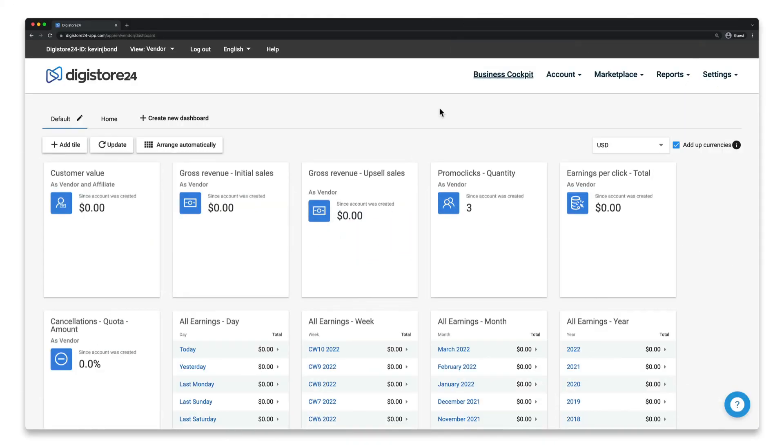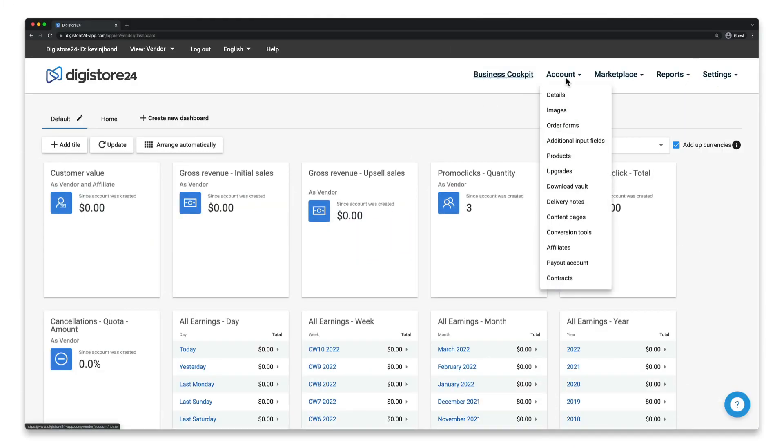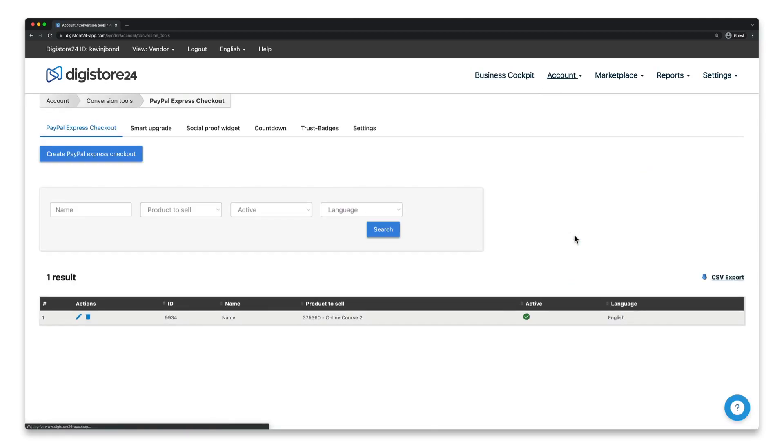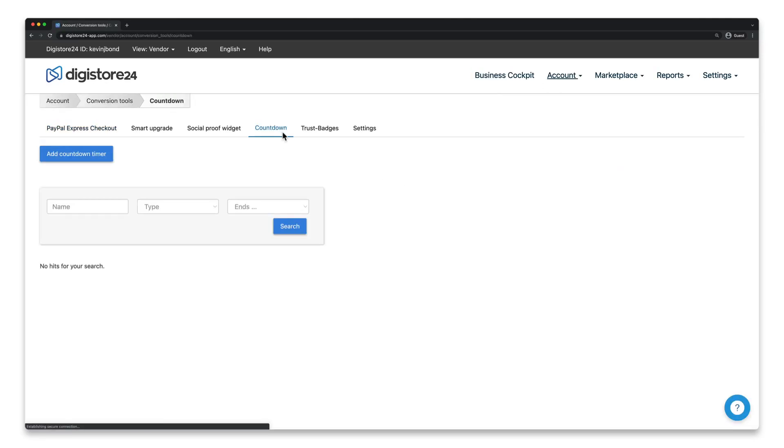To get started, first of all, go to Account and then Conversion Tools. Now switch to the Countdown tab and click on this blue button here.